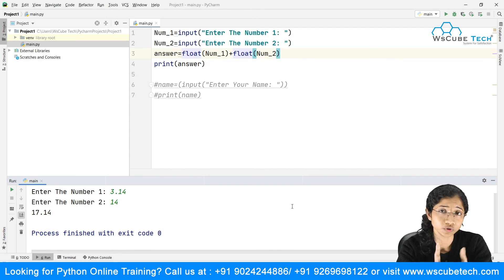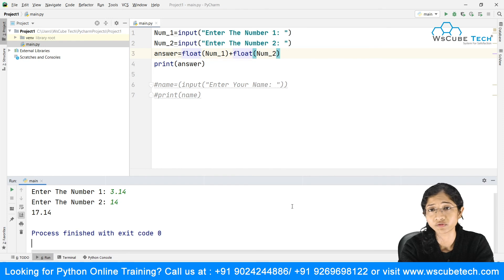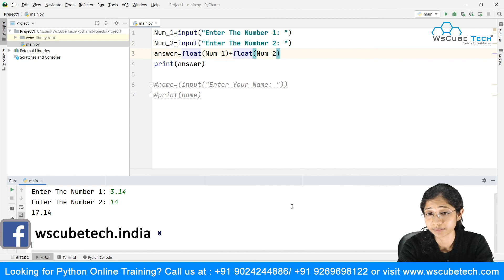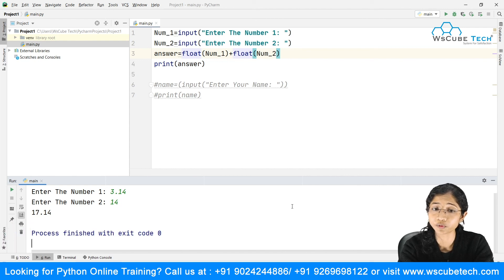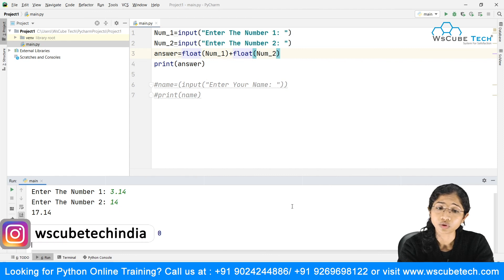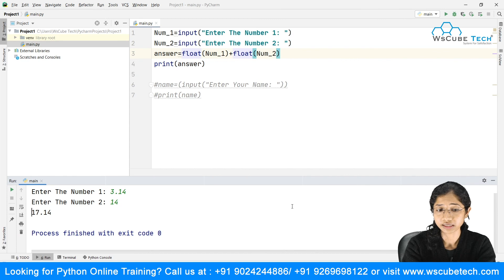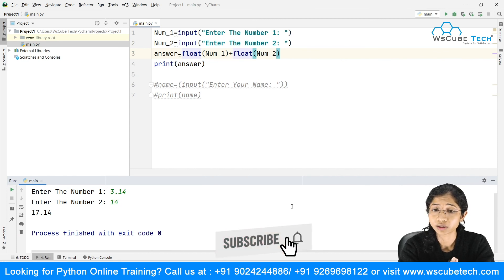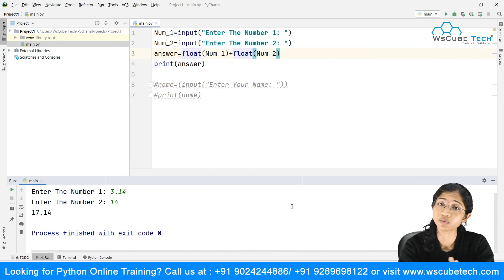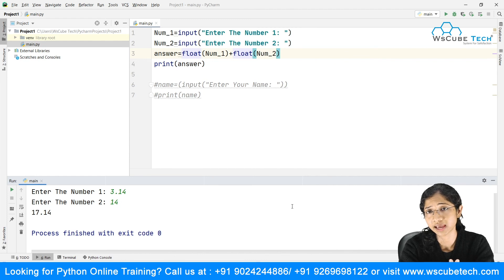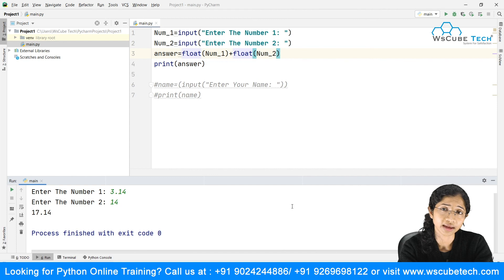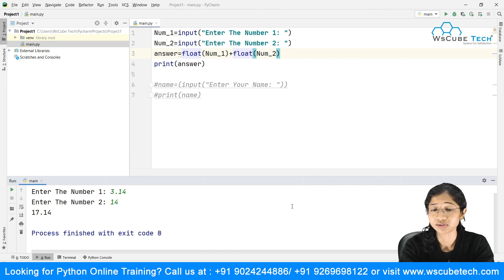So to recap: Python automatically treats console input as a string, and you need to tell the Python interpreter whether the input is an integer or a float. We use the input() function to ask the user for information, store it in a variable, and then perform operations on it. That's all for this tutorial — see you in the next video.